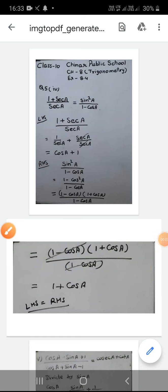Good morning class. Today we will start Exercise 8.4, question number 5, fourth part. In the fourth part we have to prove that (1 + sec A) / sec A is equal to sin²A / (1 - cos A). I have written this question.